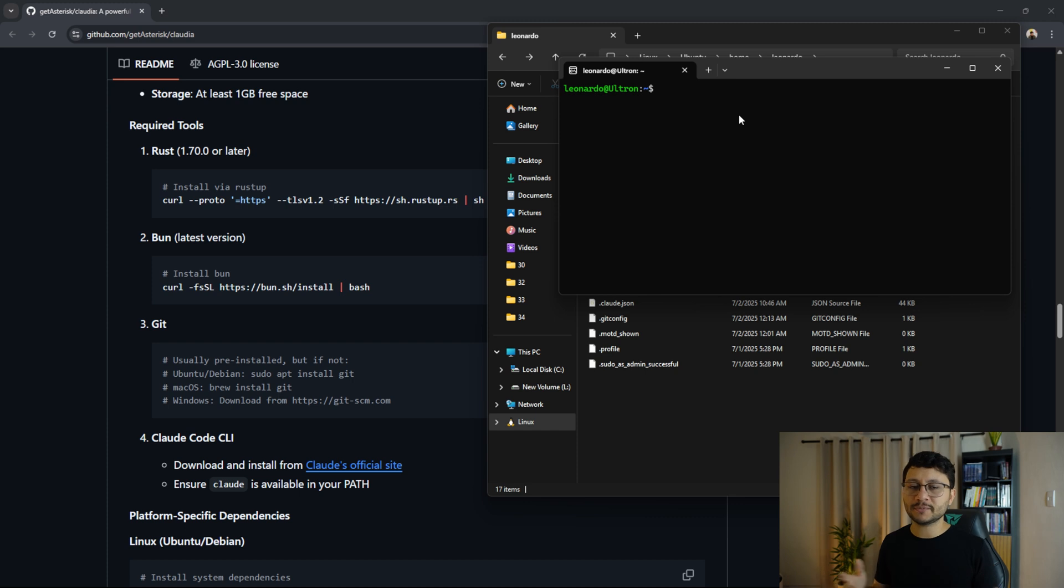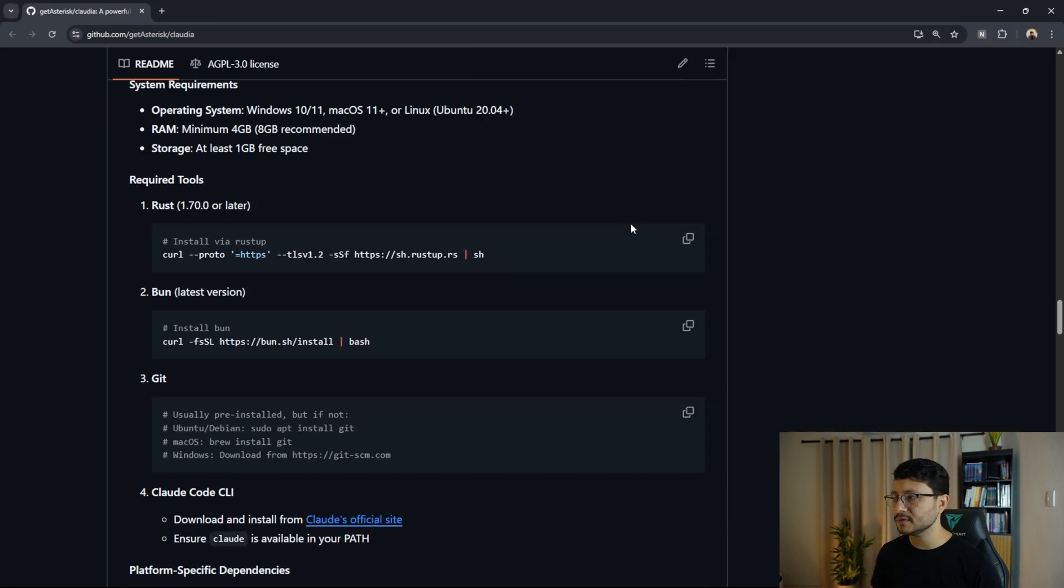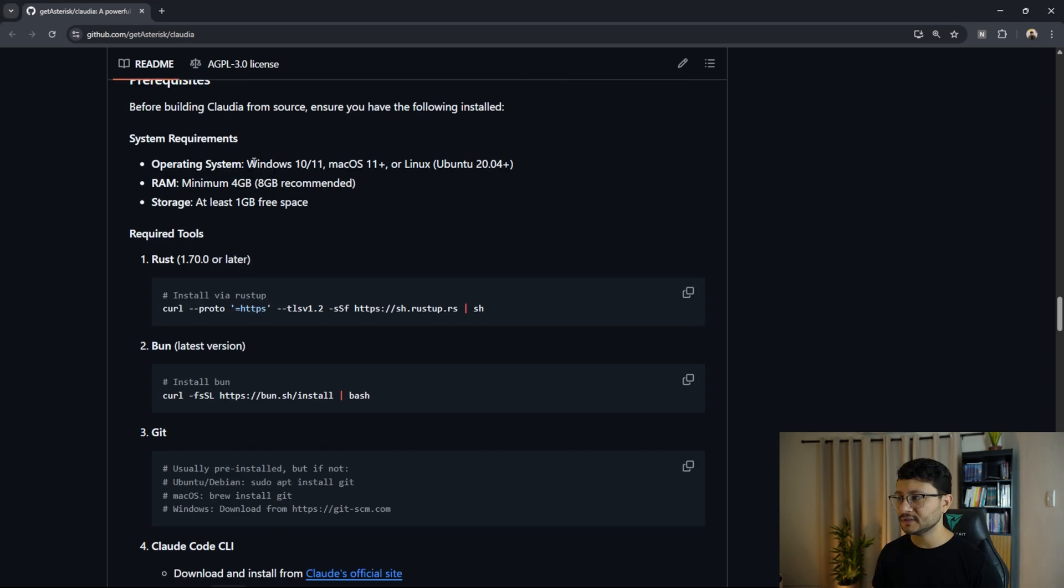From this point on, despite you being on Windows, every command that you type is going to run as a Linux command. So the same exact steps that I do here will work for Linux as well as Mac.